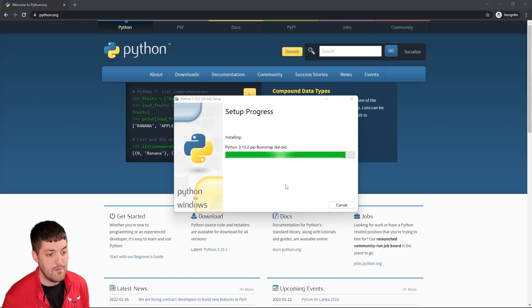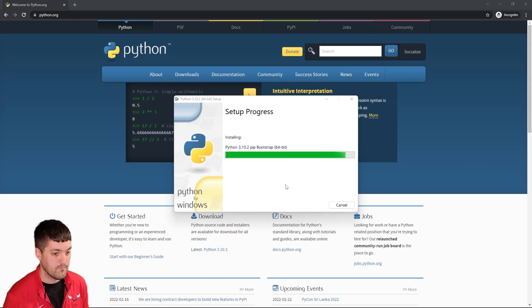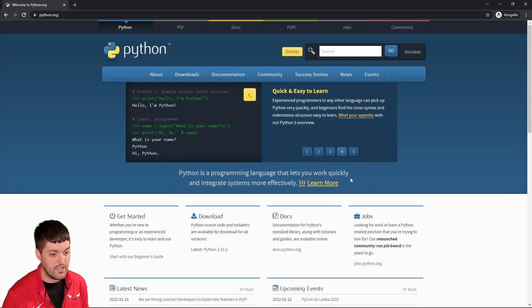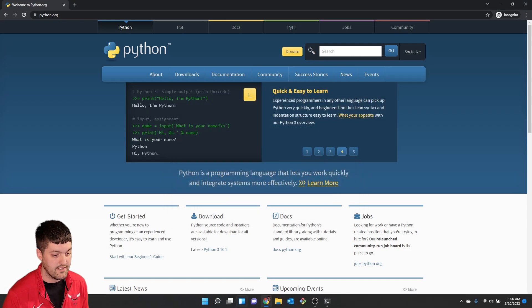And it says it was successful so we can go ahead and close this.